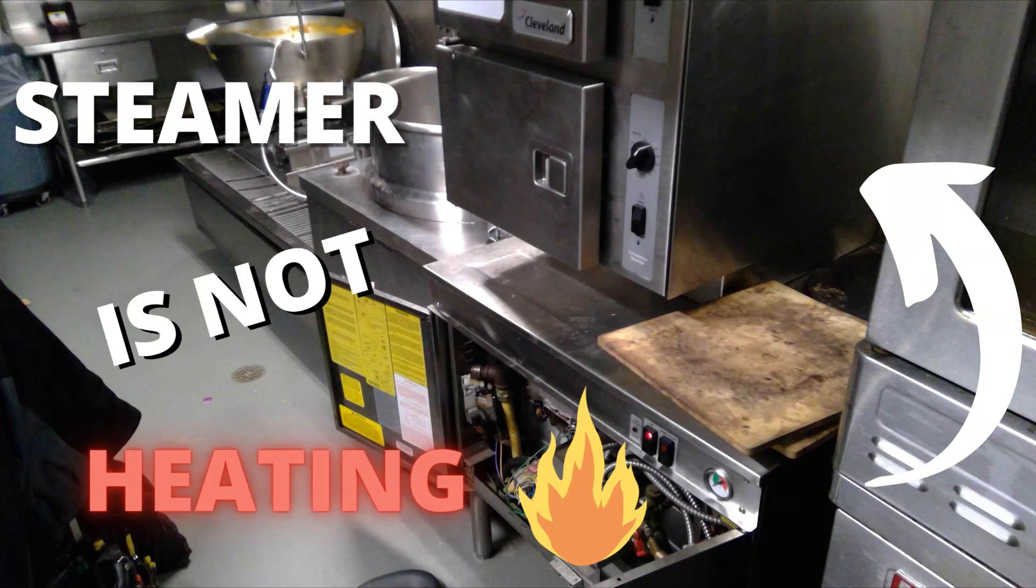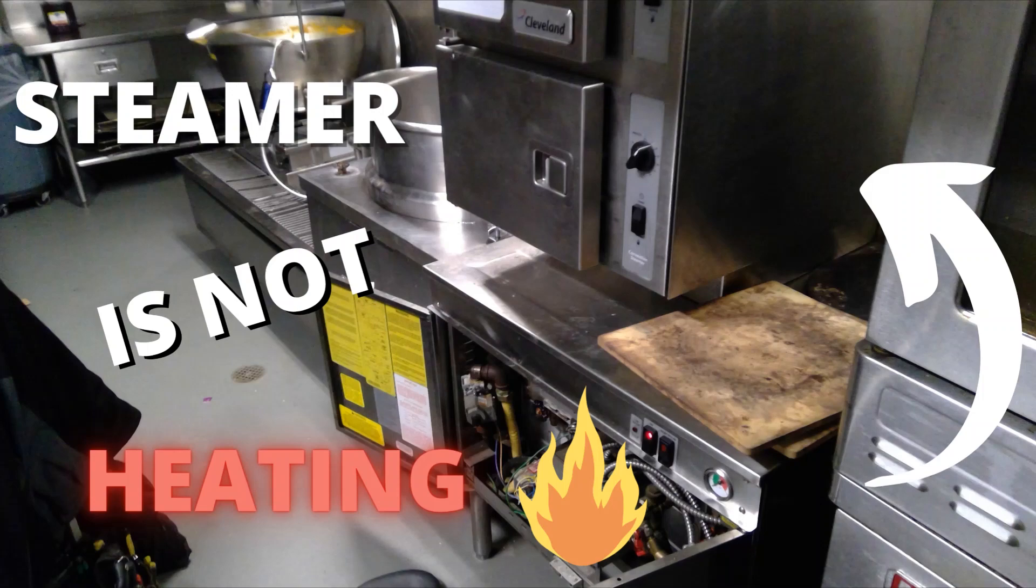I have a steamer that's not heating. Just to quickly go into the history, we've changed the transformer three times now. It keeps blowing as soon as you turn on the on-off switch. This is my first time on site, so this call is going to get my full and undivided attention.